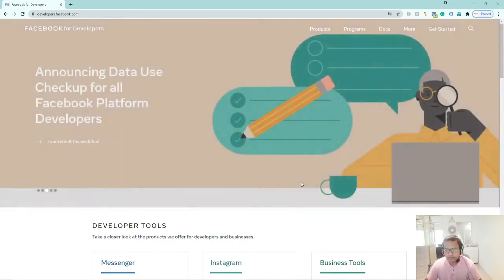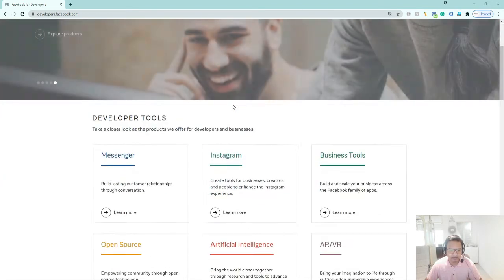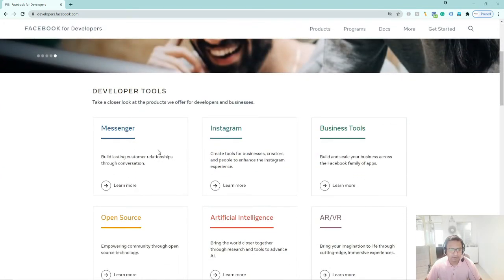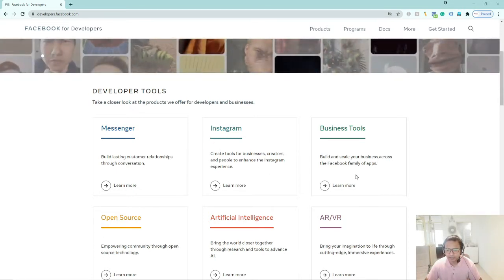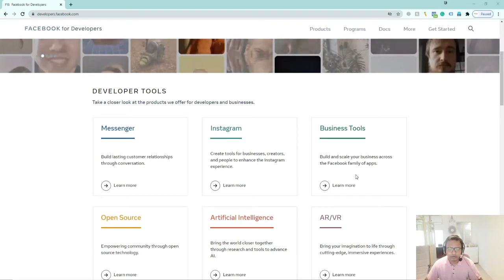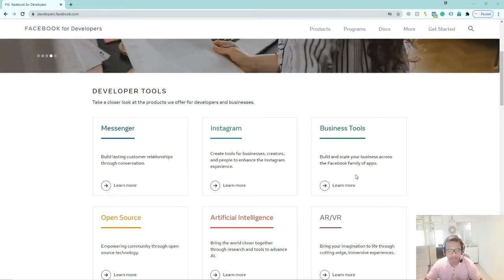Facebook is a social media platform. With Facebook for Developers, it gives you a platform where you can add a lot of tools for your business. You can add a chatbot for Messenger, and you can also add tools for Instagram or other business tools. If you have a CRM platform, you can integrate it with Facebook.